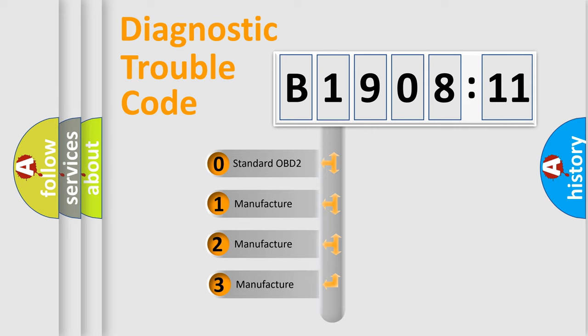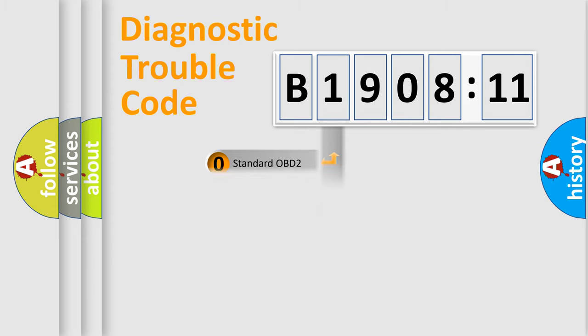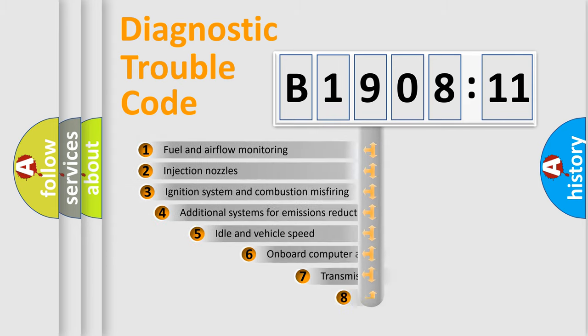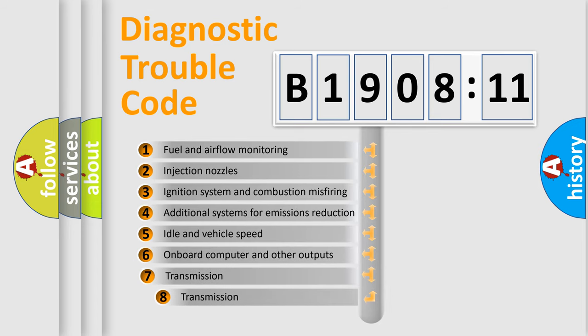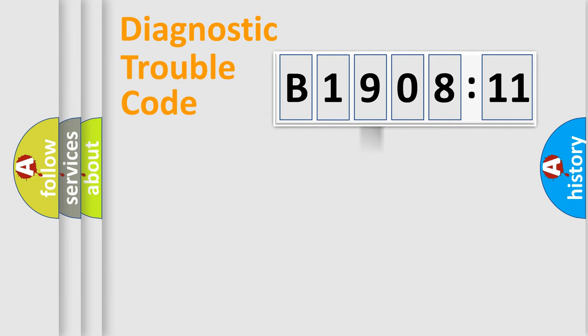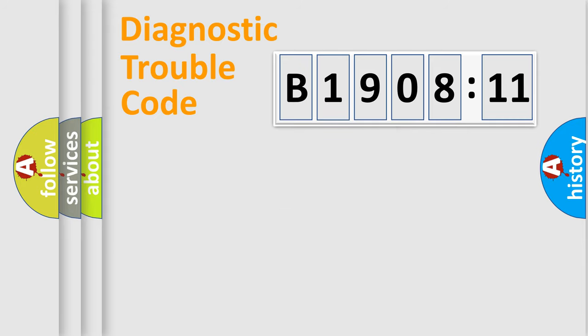If the second character is expressed as zero, it is a standardized error. In the case of numbers 1, 2, or 3, it is a manufacturer-specific error expression. The third character specifies a subset of errors. The distribution shown is valid only for the standardized DTC code. Only the last two characters define the specific fault of the group.